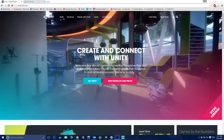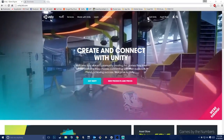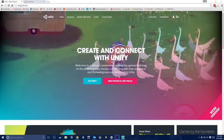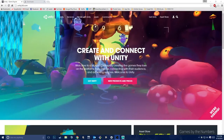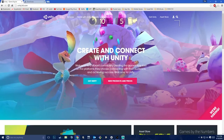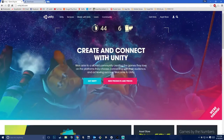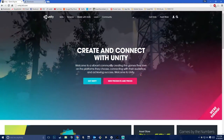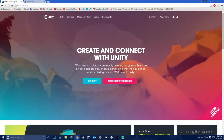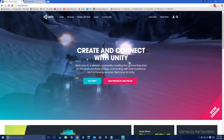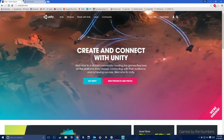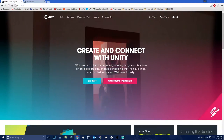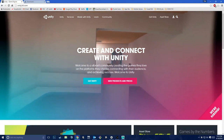Hey everyone, in this video we're going to be going over the basics of Unity — how to download and install it, what the interface is like, creating basic scripts, and a bunch of other basic things, as well as importing some assets from Maya or whatever 3D modeling program you use. We're also going to go over the asset store and finally how to build your app as a standalone build for PC, Mac, or whatever.